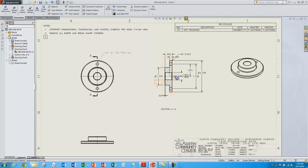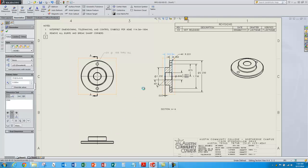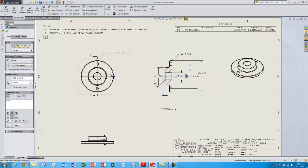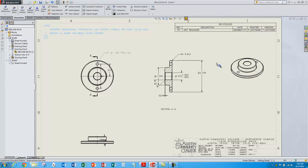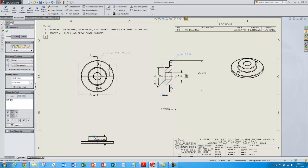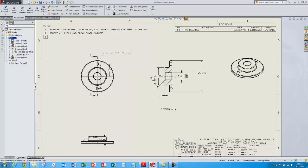Now these dimensions came in nicely, but some of them are not in the correct views that I want. So I can select these dimensions, hold down the shift key, and just drag them into the views where I want them to be displayed. This dimension here needs to go to this view, this one over here. And maybe I'll even put this radius dimension down in this other front view. So the views are getting cleaned up — I can move these dimensions around.